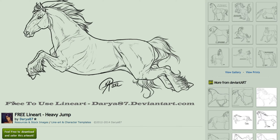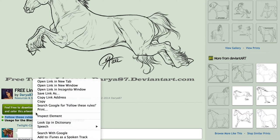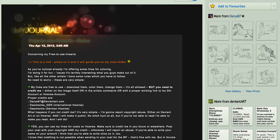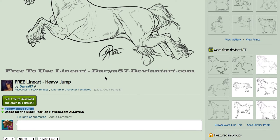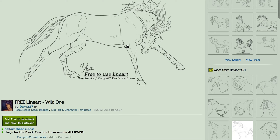And then this is the description. We've got here: feel free to download and color this artwork — follow these rules. You can just click on those links and it'll take you to her rules. Some of the other artists will have these as well, so it's very easy to go in and read. A few minutes reading that and you'll know exactly what you can do with it. She says that usage for the Black Pearl and Horse.com is allowed. Some artists will explicitly say that you can't use it for horse.